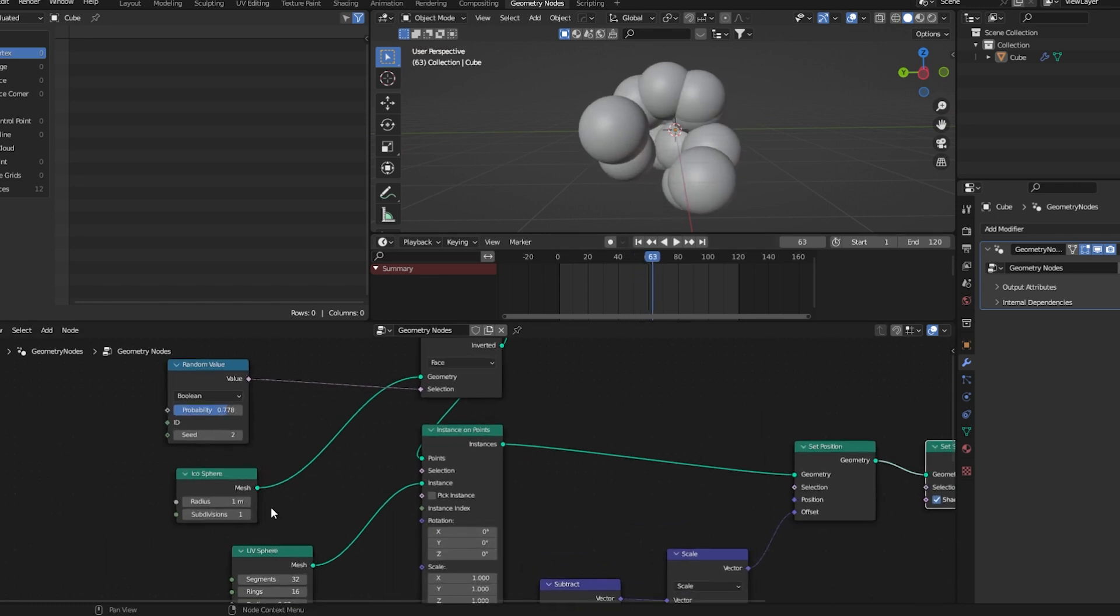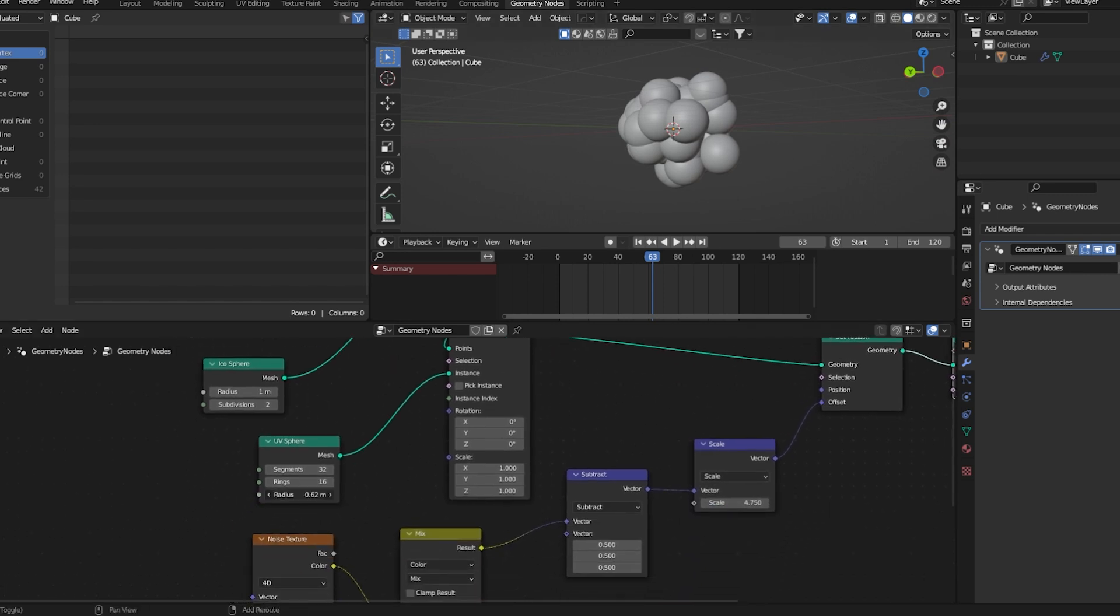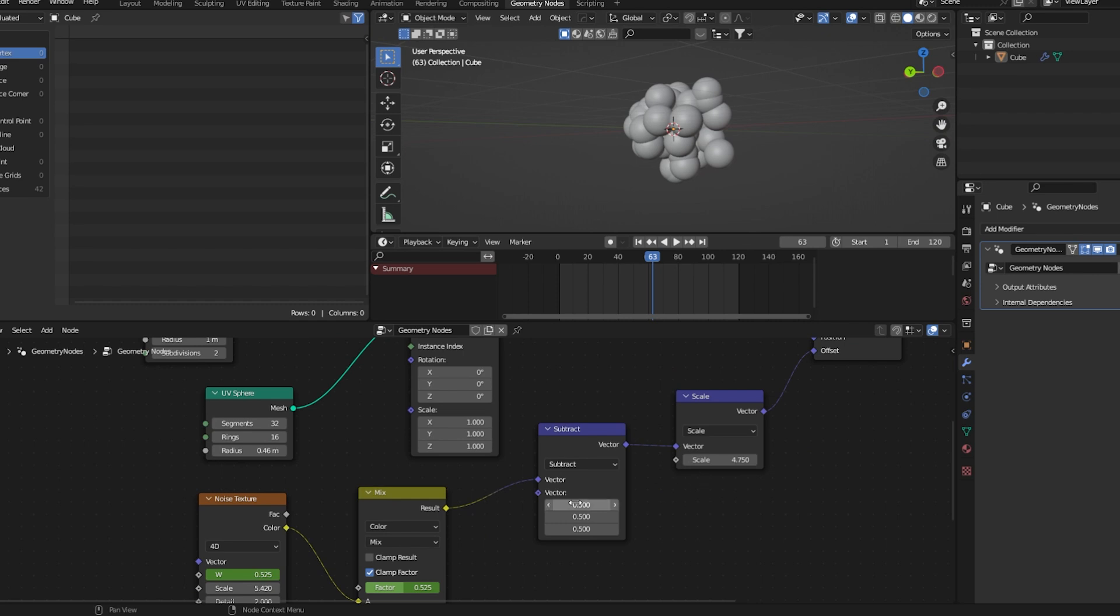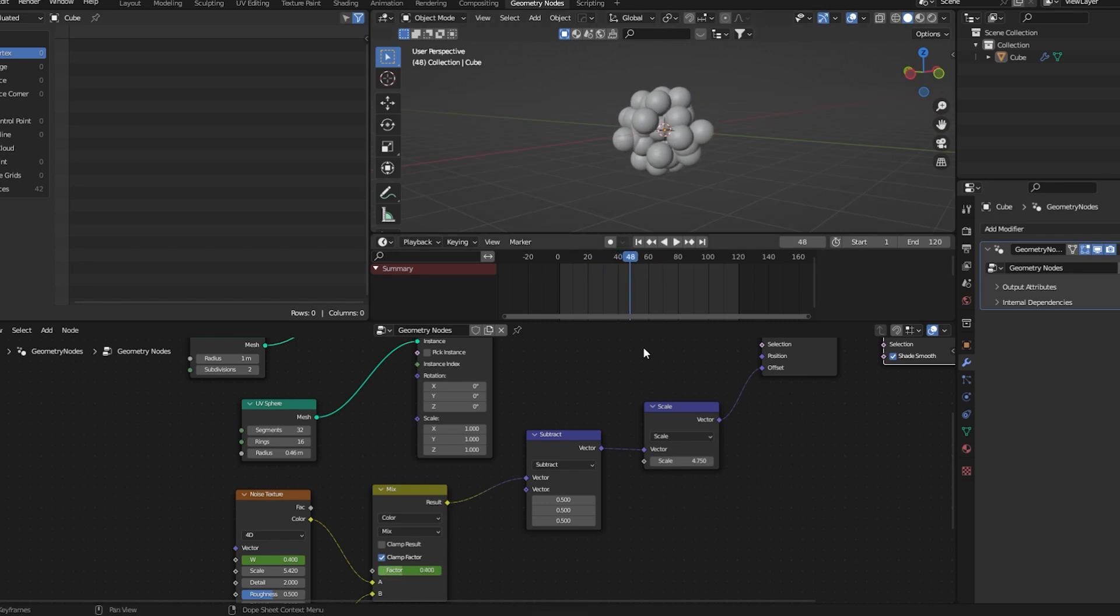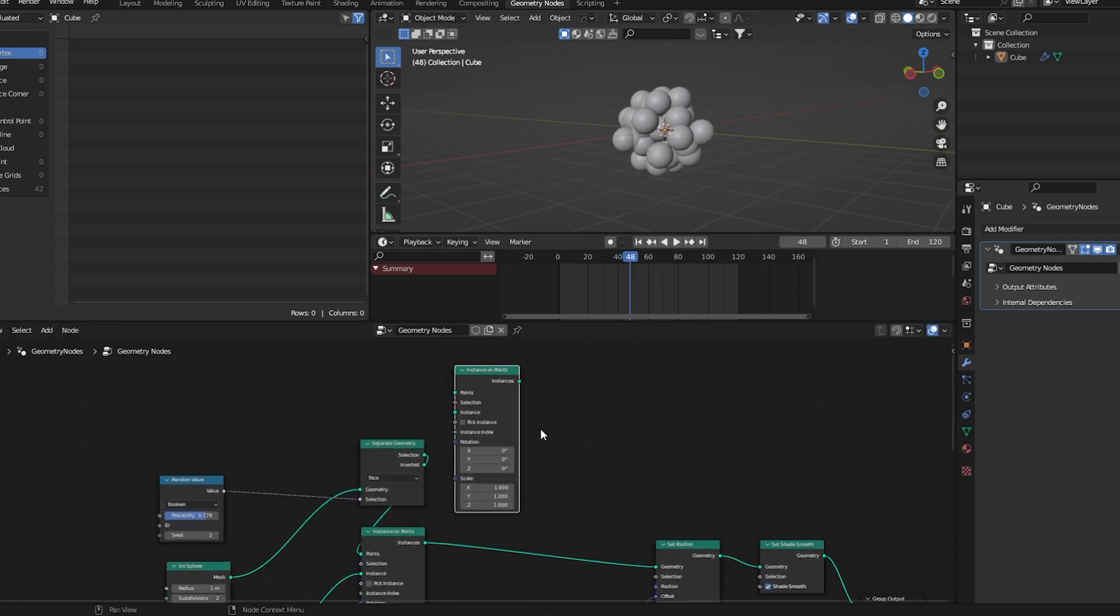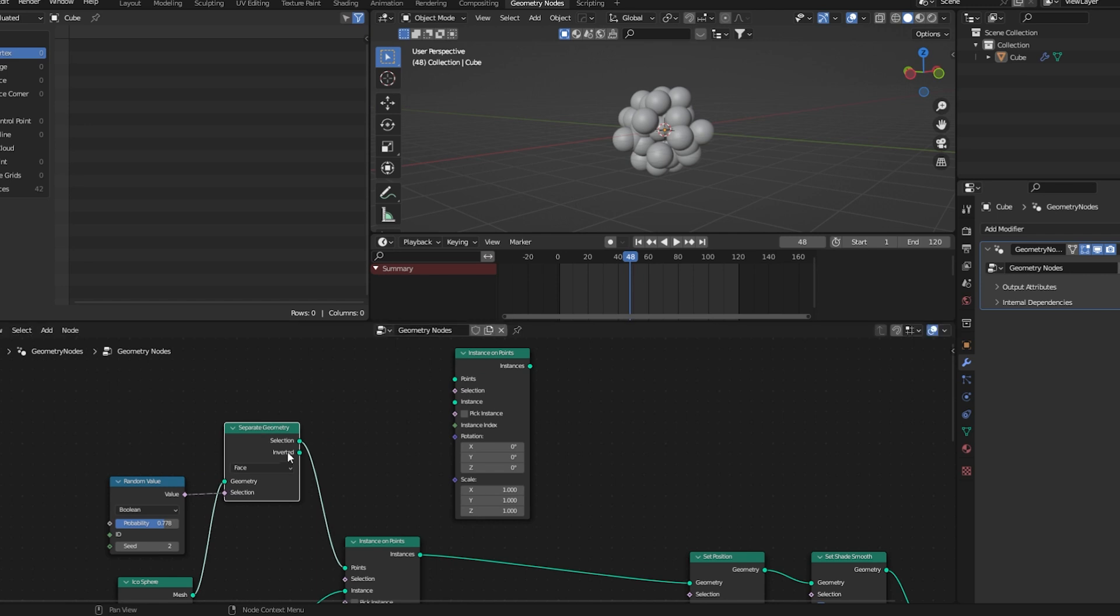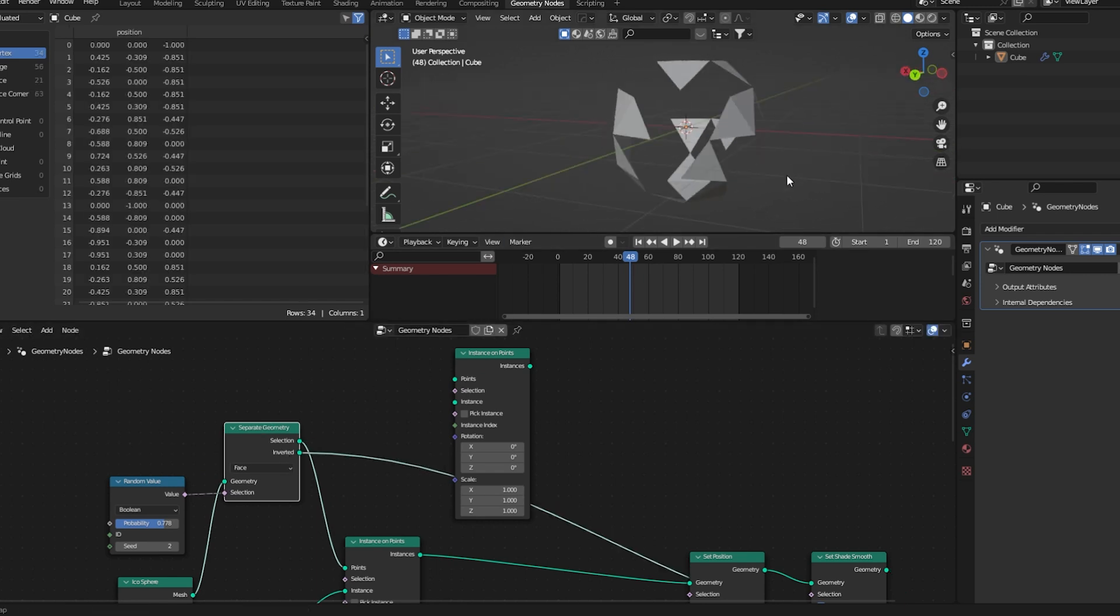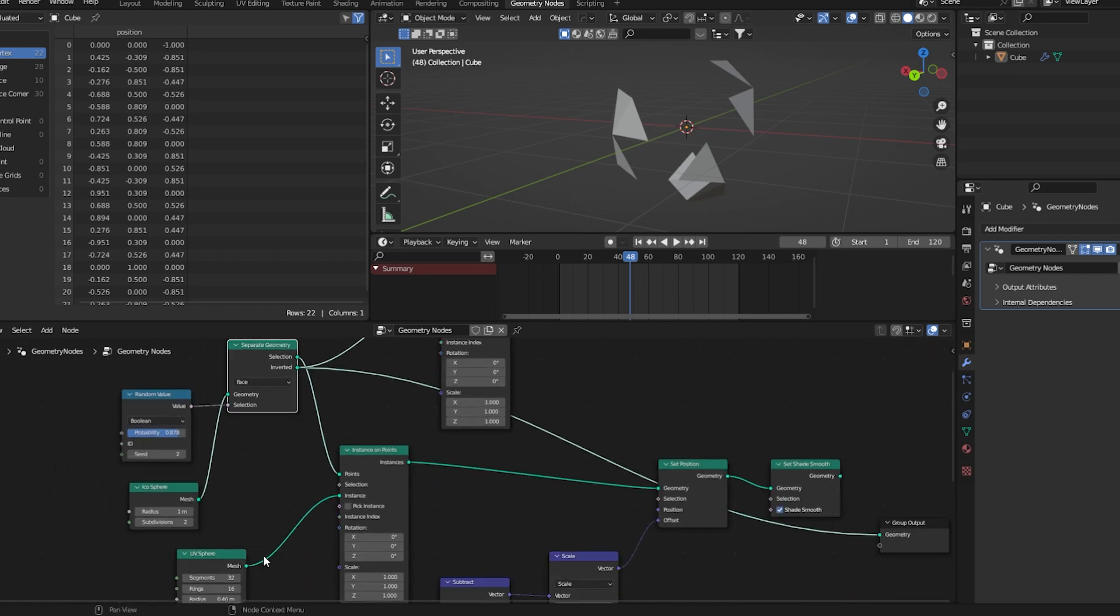Let's increase the subdivision of the icosphere and increase this radius a bit. Duplicate the instance on points node and here we will use this inverted option. Instances will be the same.